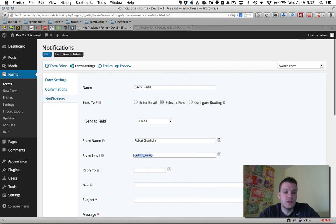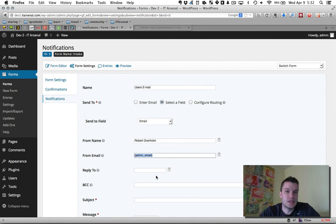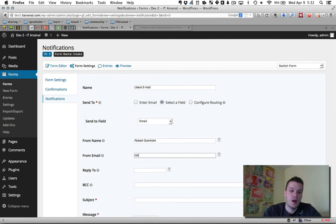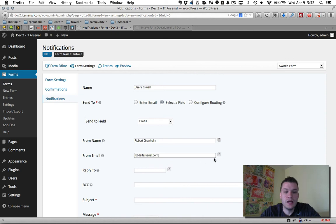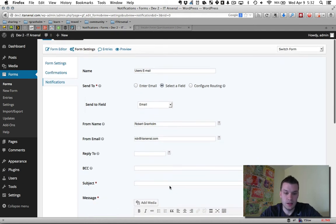You can put the from email here. If you leave admin email, it's going to take whatever's set up as the administrator's email for the website. I usually customize this as well. So they can hit reply and it'll come right back to me and I know what it is. Customize the subject.